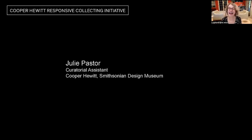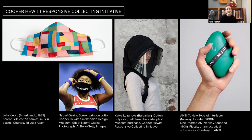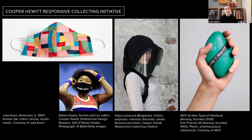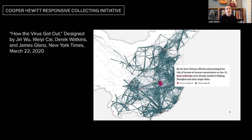My colleague Julie Pastor is going to talk about how Cooper Hewitt is collecting new material during the pandemic. In September 2020, Cooper Hewitt launched a responsive collecting initiative seeking to document the many momentous events of our times. Staff, volunteers, and trustees submitted over 100 nominations for new designs addressing racial justice, the 2020 election, climate crisis, and more — including masks, PPE, and a portable kit enabling bystanders to treat opioid overdoses. Some of the works being collected were born digital, including a piece called 'How the Virus Got Out.'